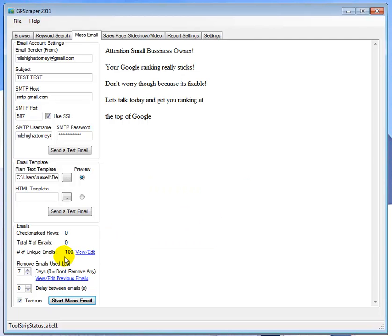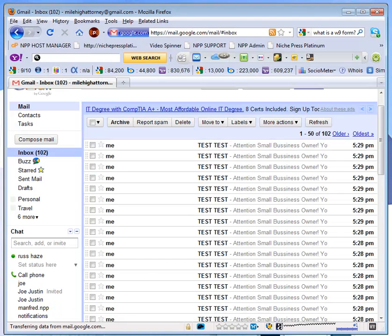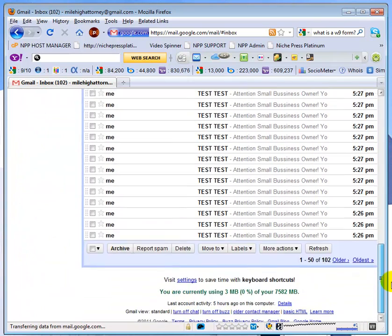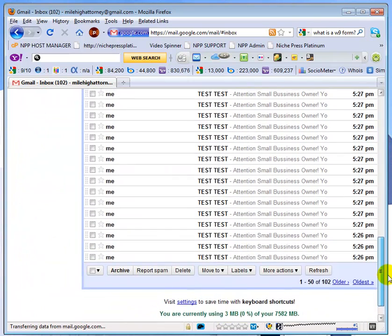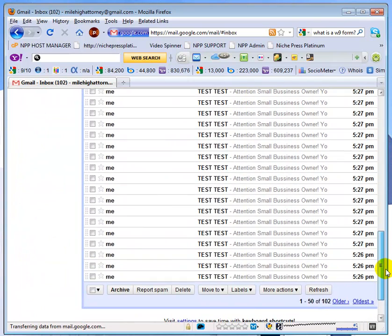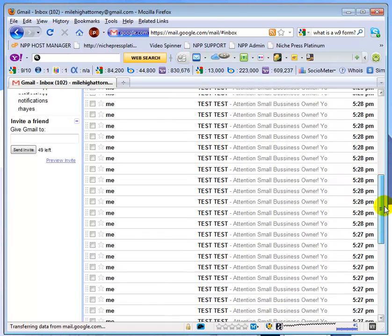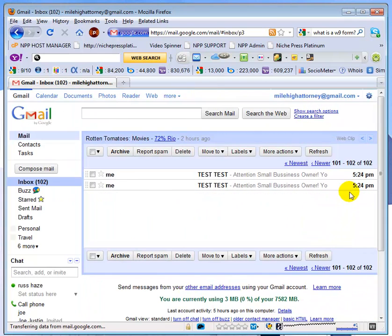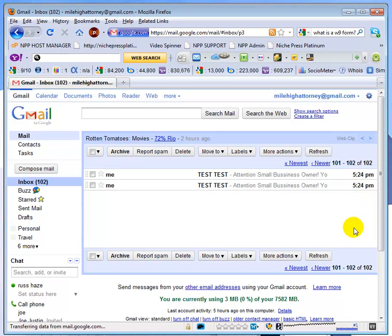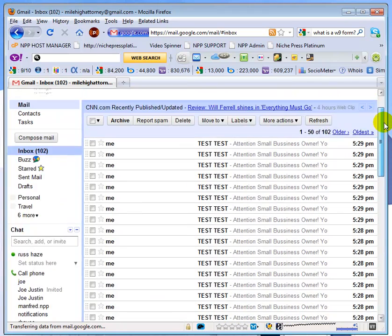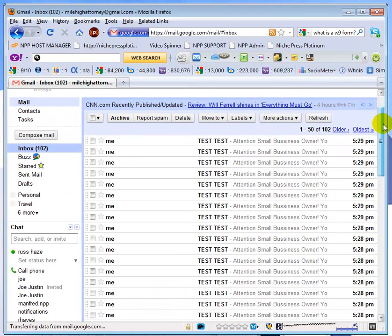So let's switch back over here to the Gmail account and we'll see we have 102 emails in there. I guess I had a couple hidden that I did not previously delete. I thought I had deleted them. So it sent out the emails and let's see what time we started at 5:54 and we finished at 5:29.